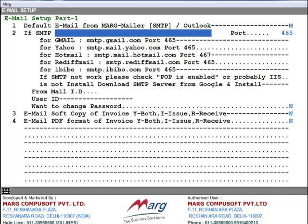After this it asks about SMTP. If you have an account on Gmail, you will enter this SMTP. If your account is on Yahoo, you will enter this SMTP. If your account is on Hotmail, you will enter this SMTP. So in this way you will enter the SMTP wherever you have your account. For example, we enter the SMTP of Gmail here: smtp.gmail.com.